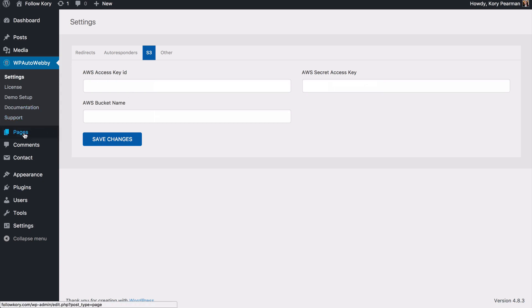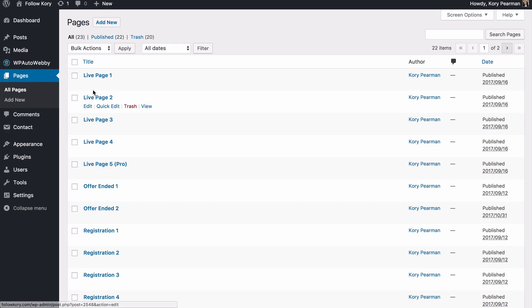Last but not least, if we jump back into our pages, I'm going to go ahead and open up one of my sample live pages here.